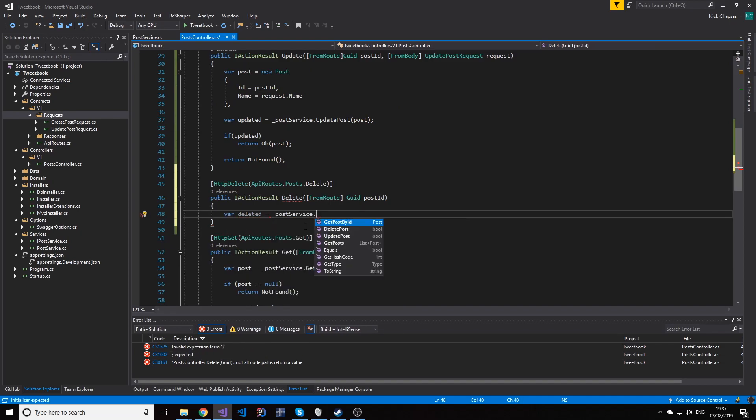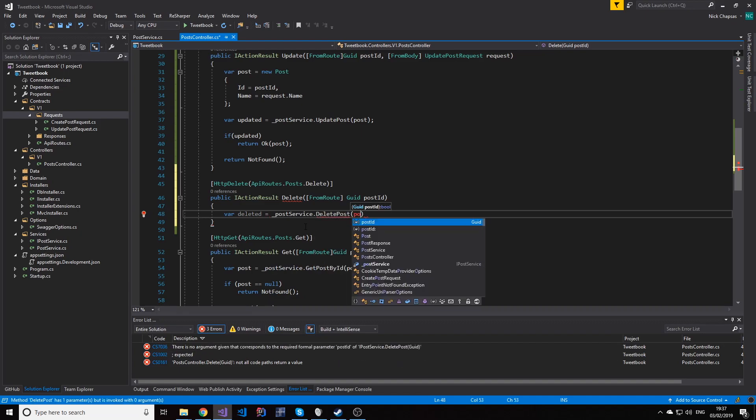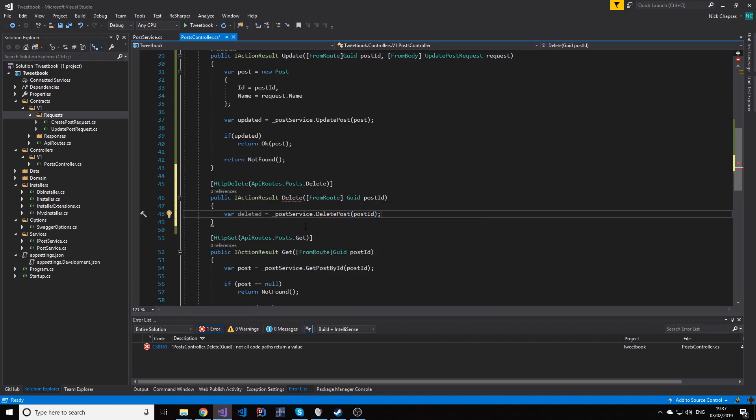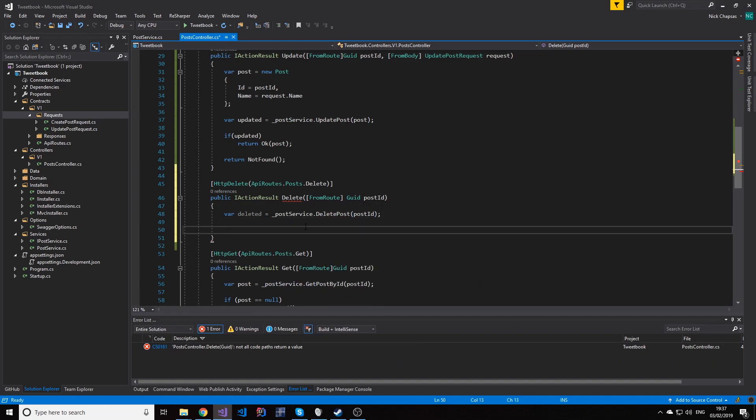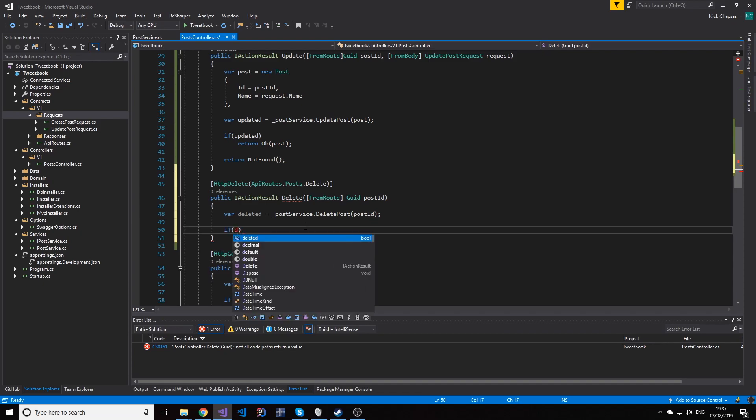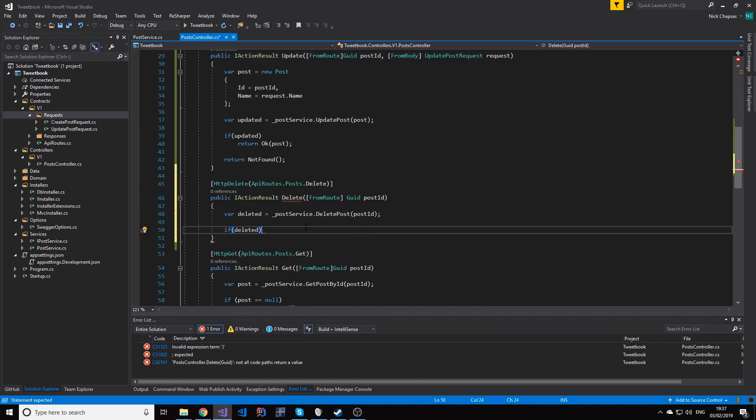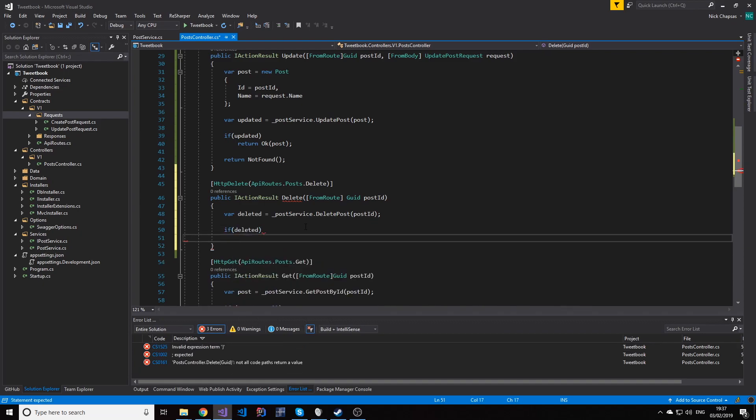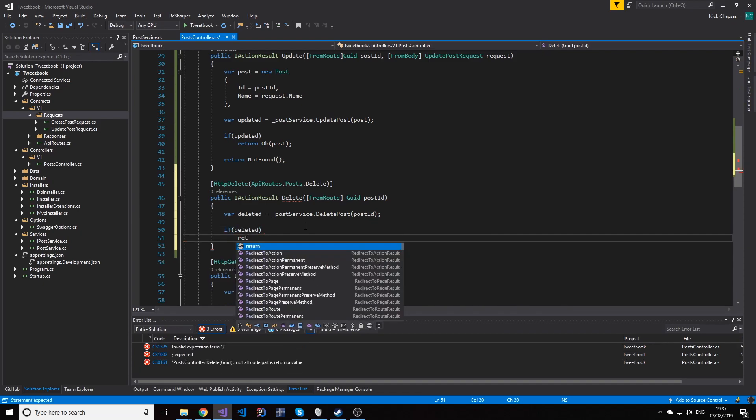Using the post service we should call the delete using the post ID method and then if it was successfully deleted, we will return...